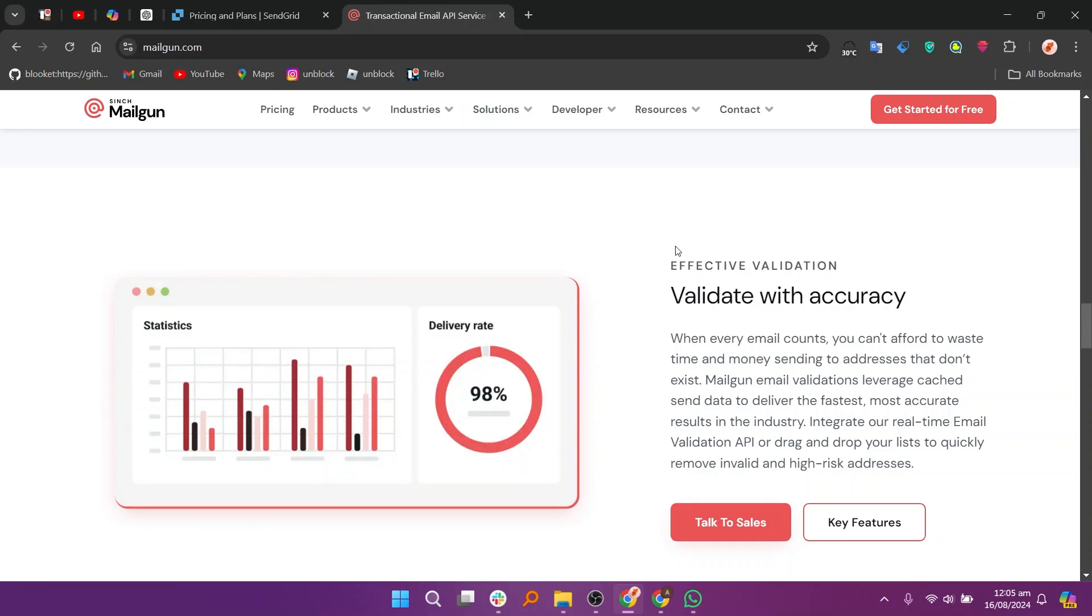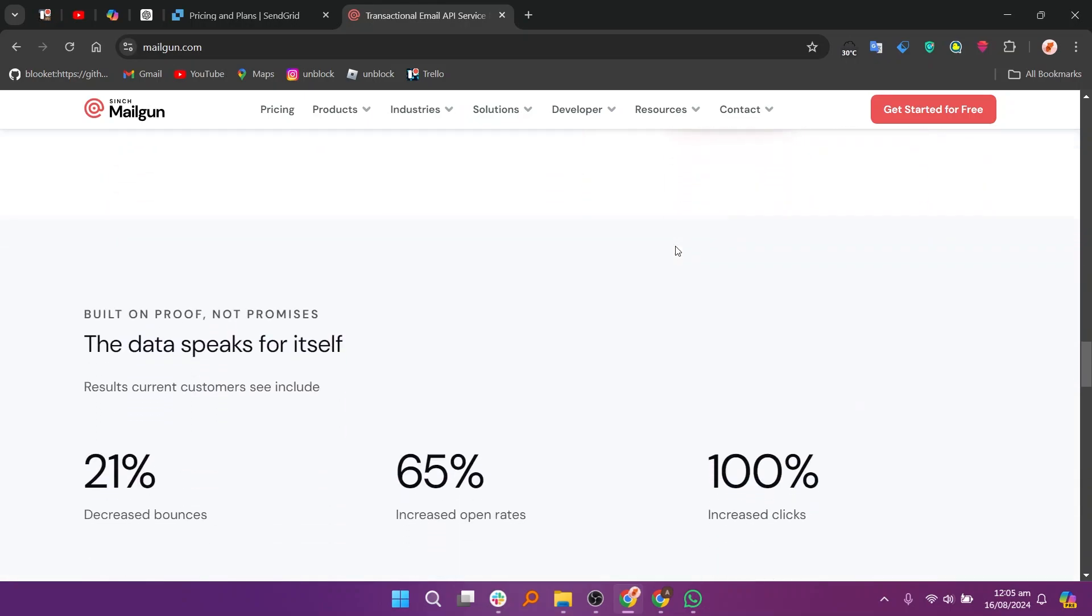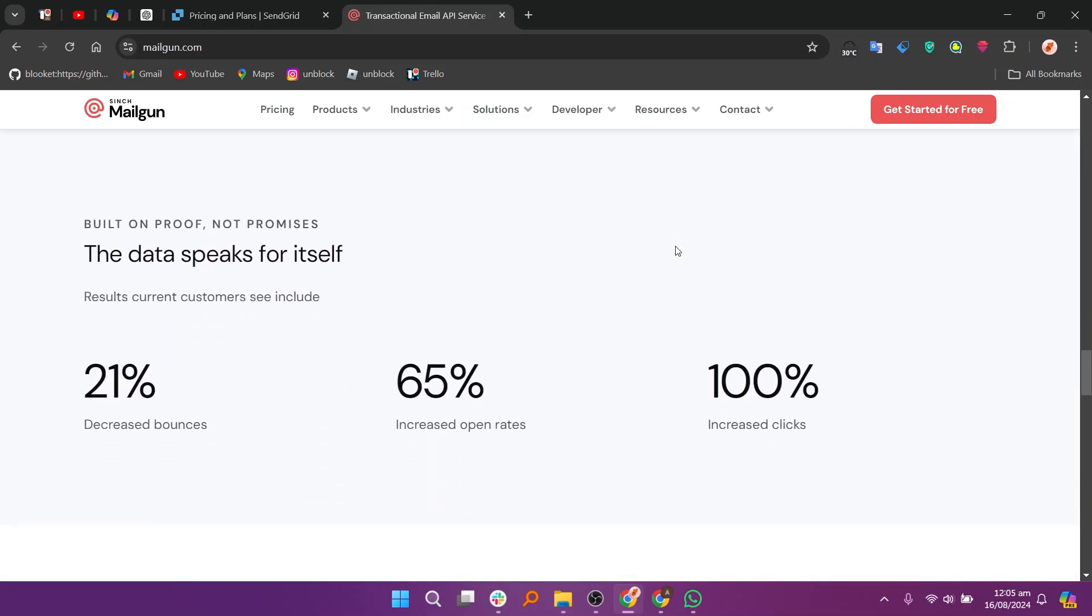So that's the comparison between SendGrid and Mailgun. Make sure to use the links given in the description to get started with either SendGrid or Mailgun. If this video was helpful, please consider leaving a like and subscribing to my channel. With that being said, I'll see you in the next video.